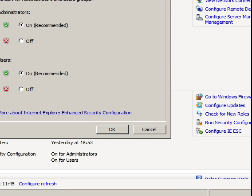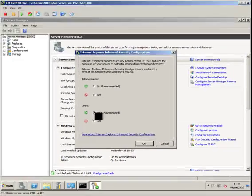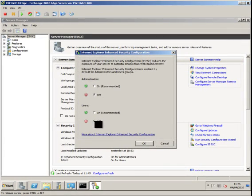Now here we get the option to turn it on or off, so Administrators, Off, Users, Off. Click on OK.